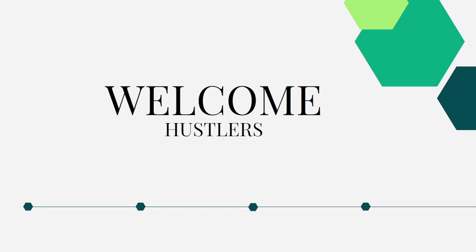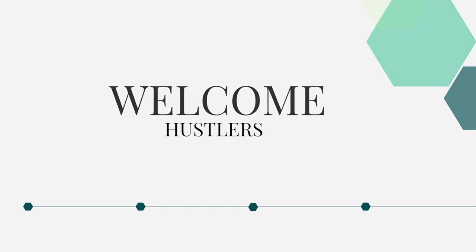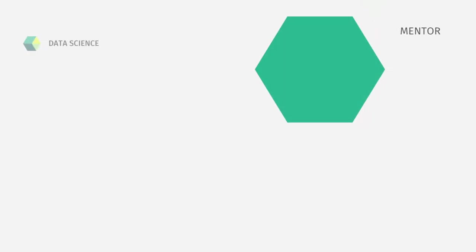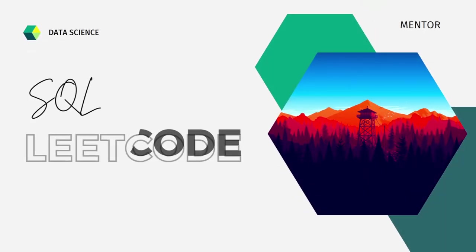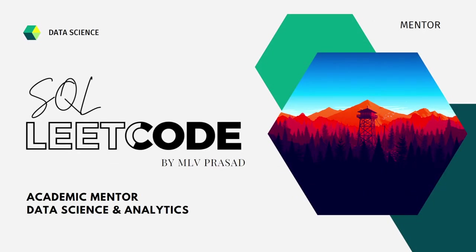Myself, Emily Prasad. I am a mentor for data science and analytics. I can help you overcome this obstacle by explaining all the various questions asked in the different interviews for the SQL round. All the questions are available in the LeetCode platform. For that, I have created some solutions and uploaded them to my YouTube channel.